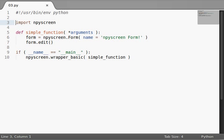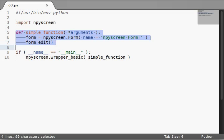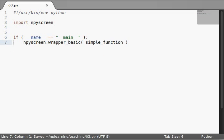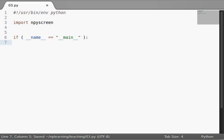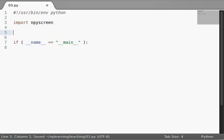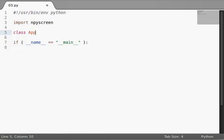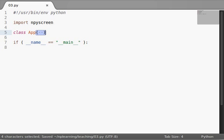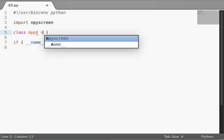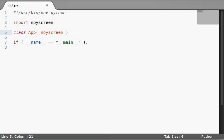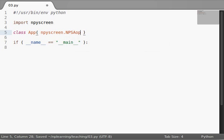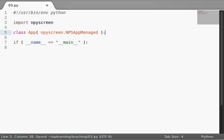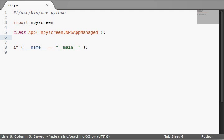We'll hop on over to our code here, and we'll kill this simple function, because we don't need it anymore, and we'll remove our simple wrapper call. Let's create a new class, because we want to subclass our NPSAppManaged class. So, I'll just call mine App. You can call yours whatever you'd like. And you're going to need some parentheses, because we're inheriting and subclassing npyscreen.NPSAppManaged. We'll just pass right now. We won't do anything with it.